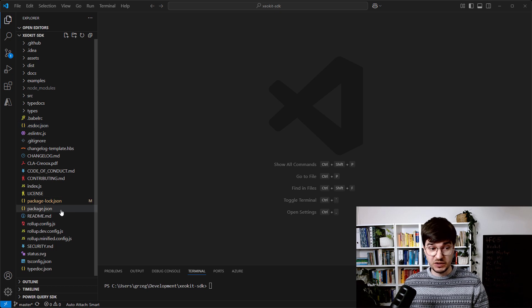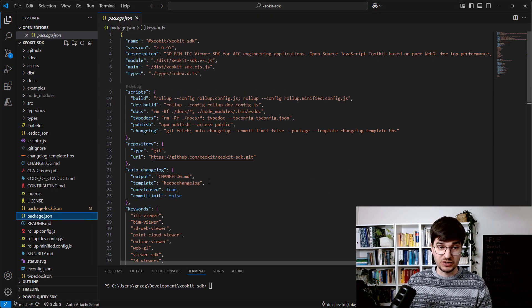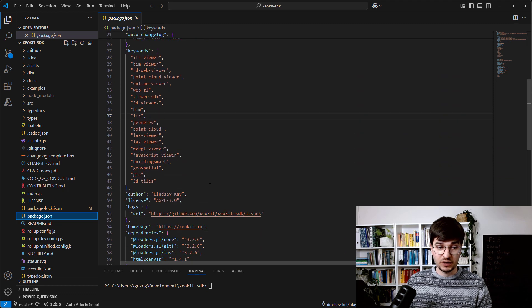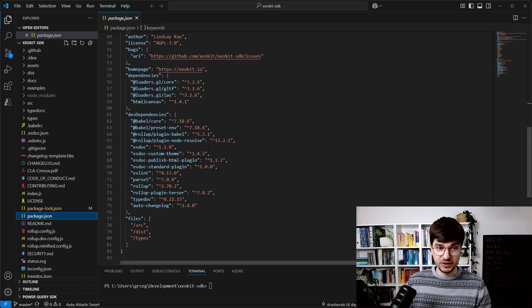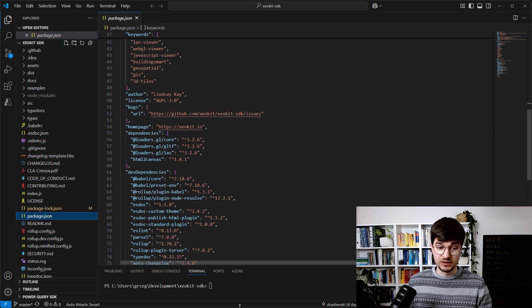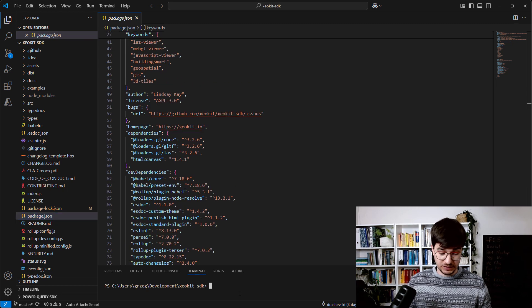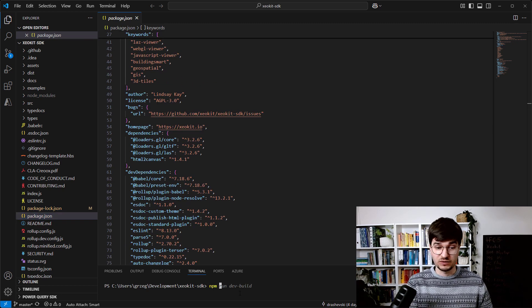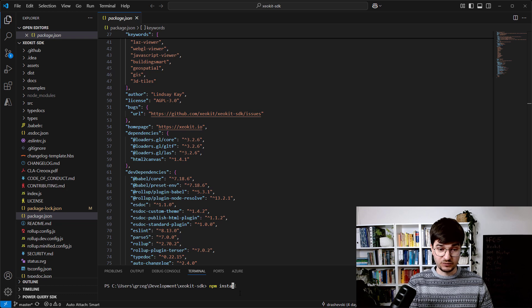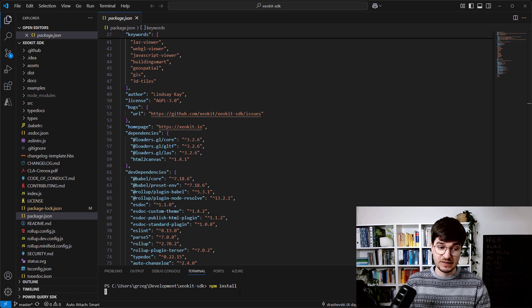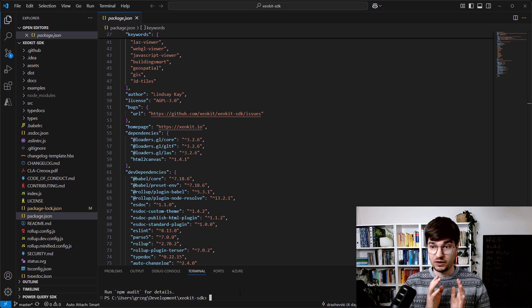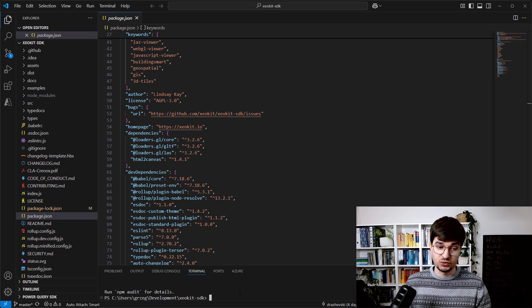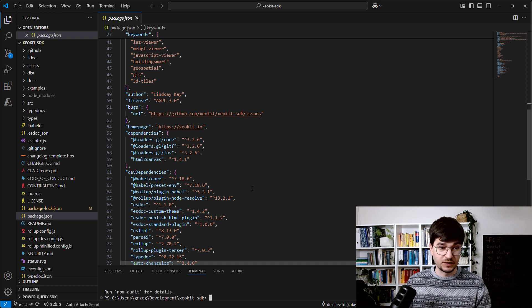The most important at the very beginning is to look into the package.json. As you can see, there are not so many dependencies, but there are some. So your first step is to install them from NPM - npm install. After some time, you will have them all ready to use.